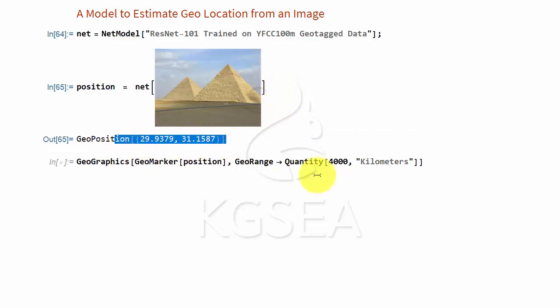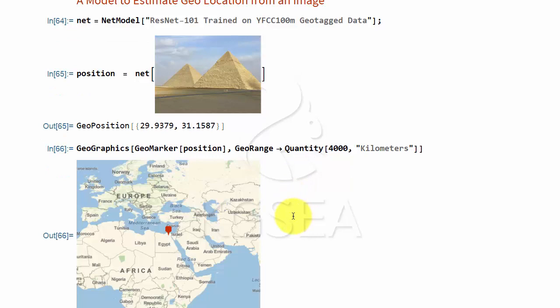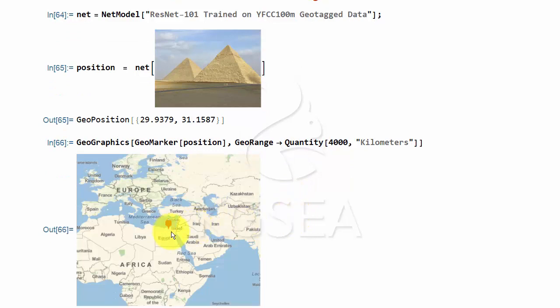You don't have to take this word for it. You can ask Mathematica to draw the map for that location. Where is it? It will draw for you. It's in Egypt.